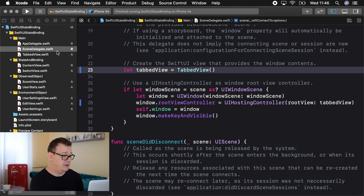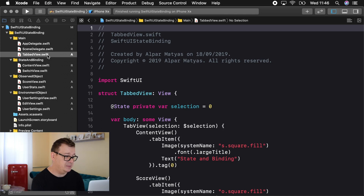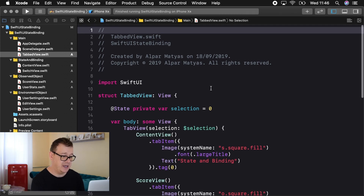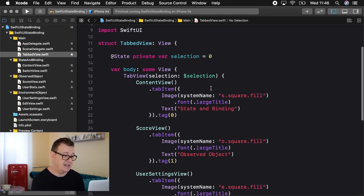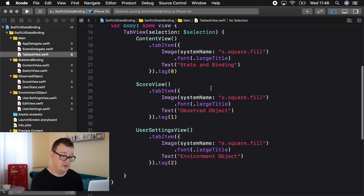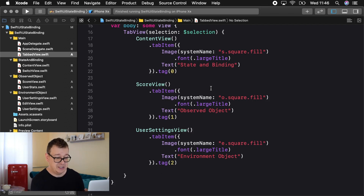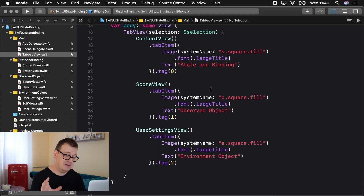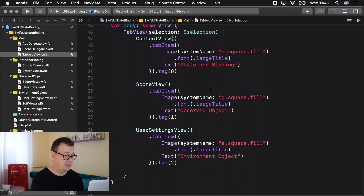First off, we have our scene delegate with a tabbed view. In the tabbed view we have three tabs: ContentView, ScoreView, and UserSettingsView. This is self-explanatory — you can take a look at the project files in the GitHub repository.